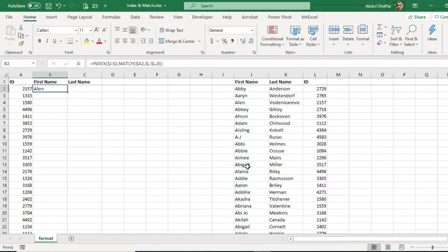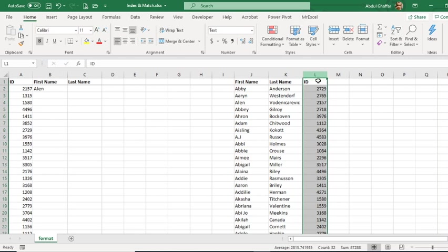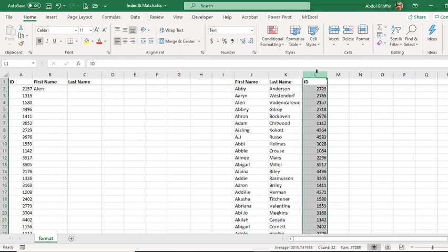As you can see, unlike VLOOKUP, we do not have to keep our lookup match value in the very left column.